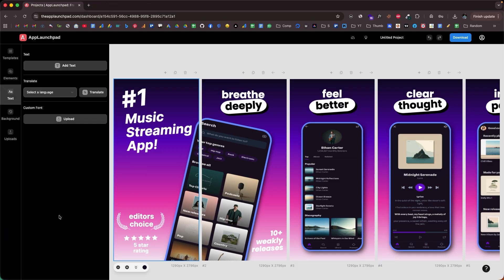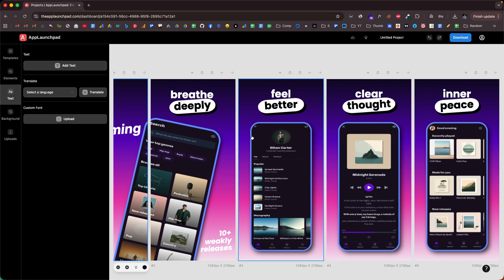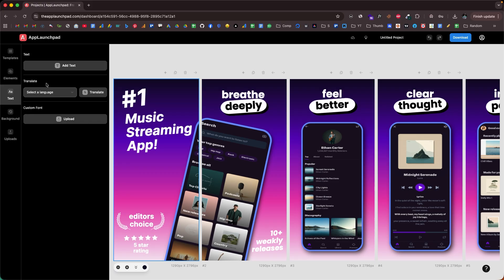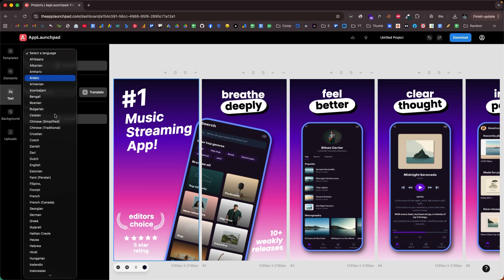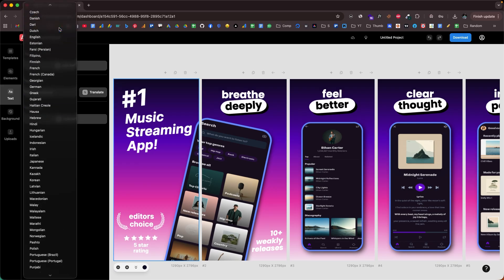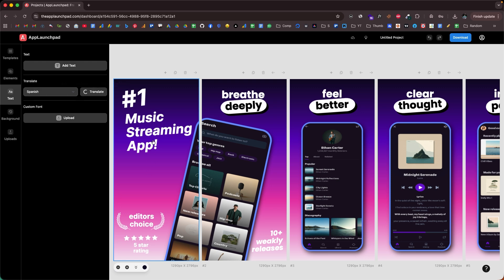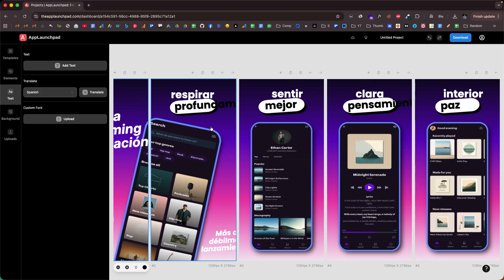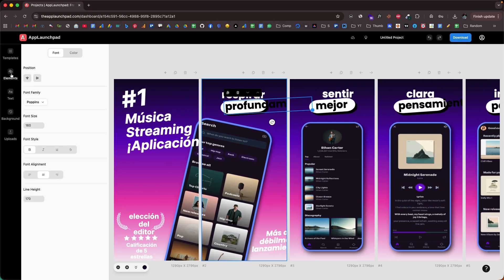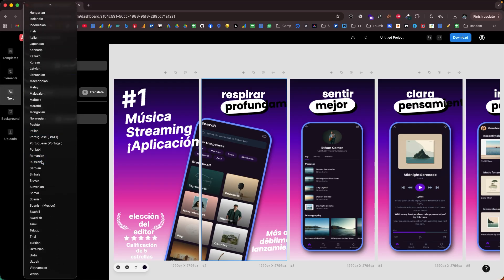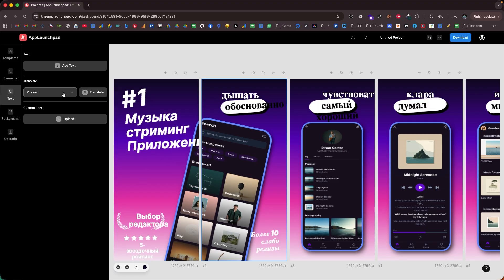Another interesting feature of App Launchpad is the ability to translate the textual content within each screenshot in just a single click. From the sidebar, there's a translate option. All the text is currently in English. If you want to localize it, select the language from the dropdown menu — there are a bunch of languages available. For example, to translate into Spanish, select Spanish and click translate. Within seconds, all the text is translated. You can also translate into Russian or any other available language in just a single click.